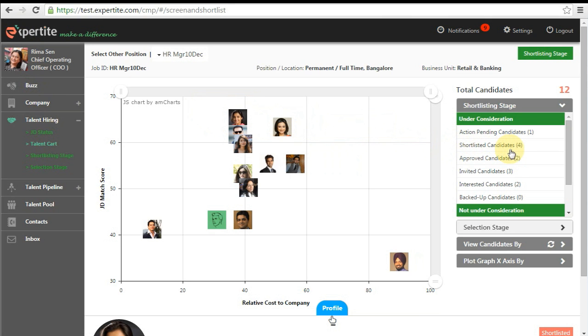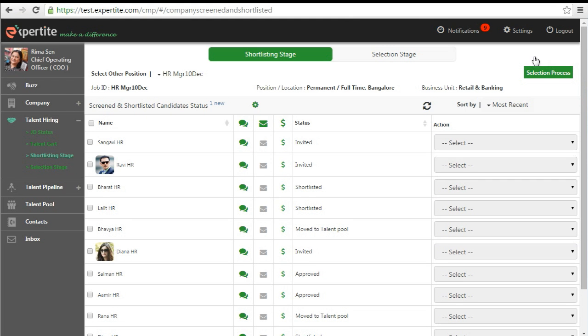The candidates you have shown interest in by either shortlisting or backing up will also be available in the shortlisting stage page.